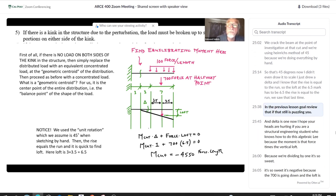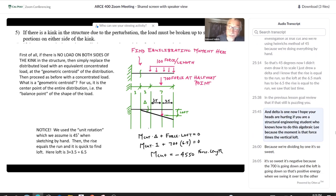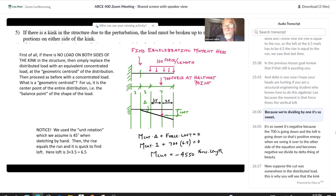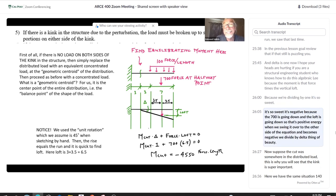The moment at the cut times delta plus 700 times negative 6.5 equals zero. It's negative because the 700 is going down and the loft is going down — so that's positive energy, which becomes negative when brought to the other side. Divide by delta equals 1, and you have your answer. Thing of beauty.